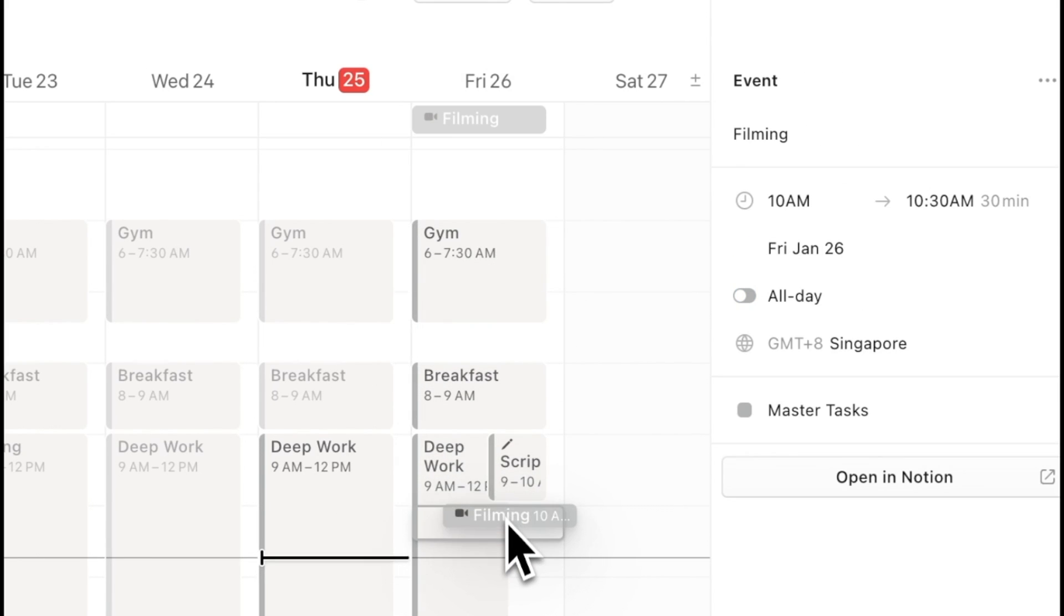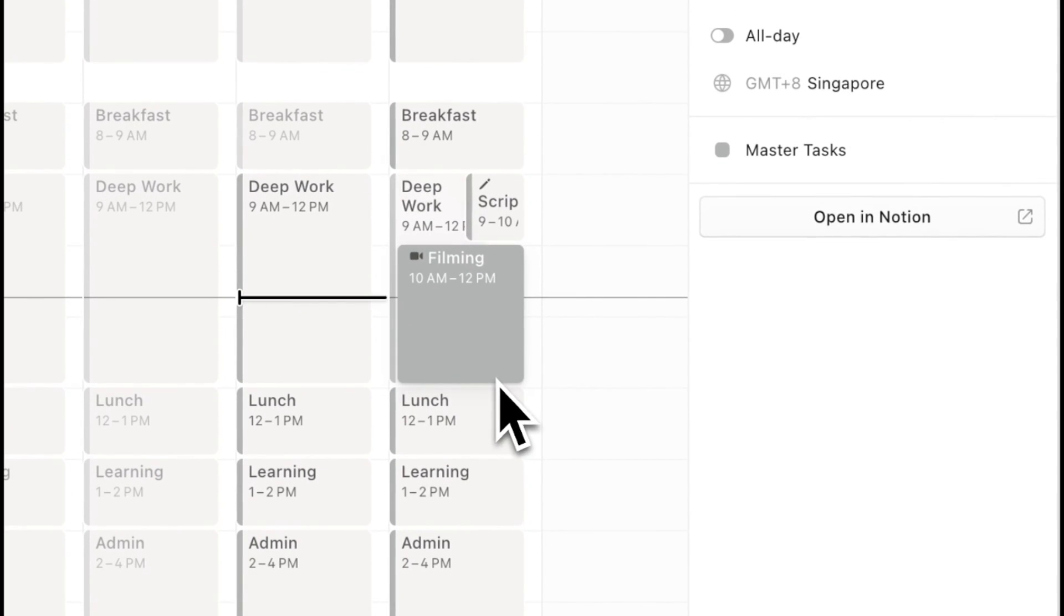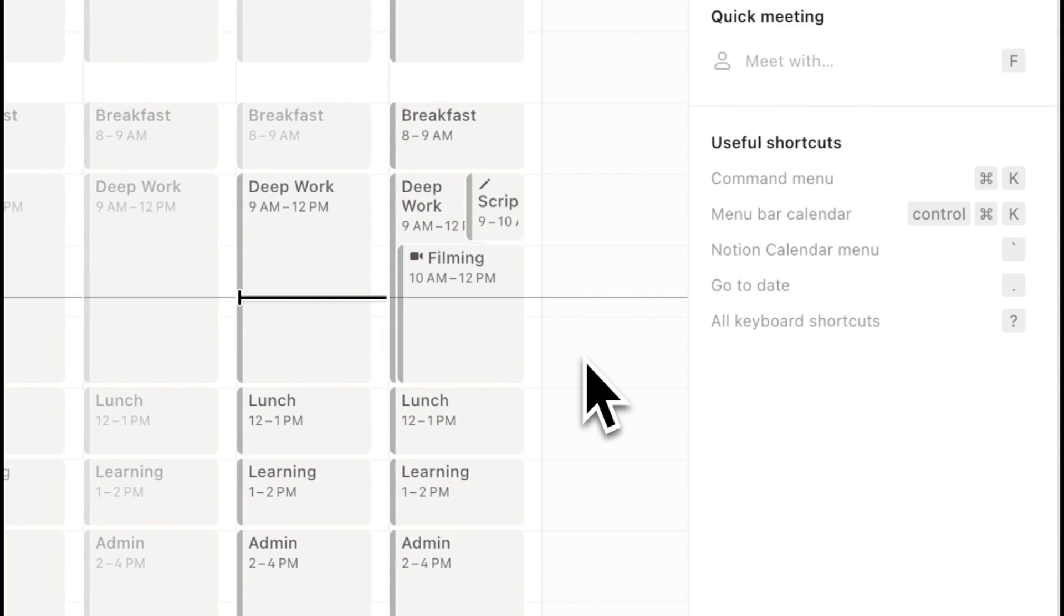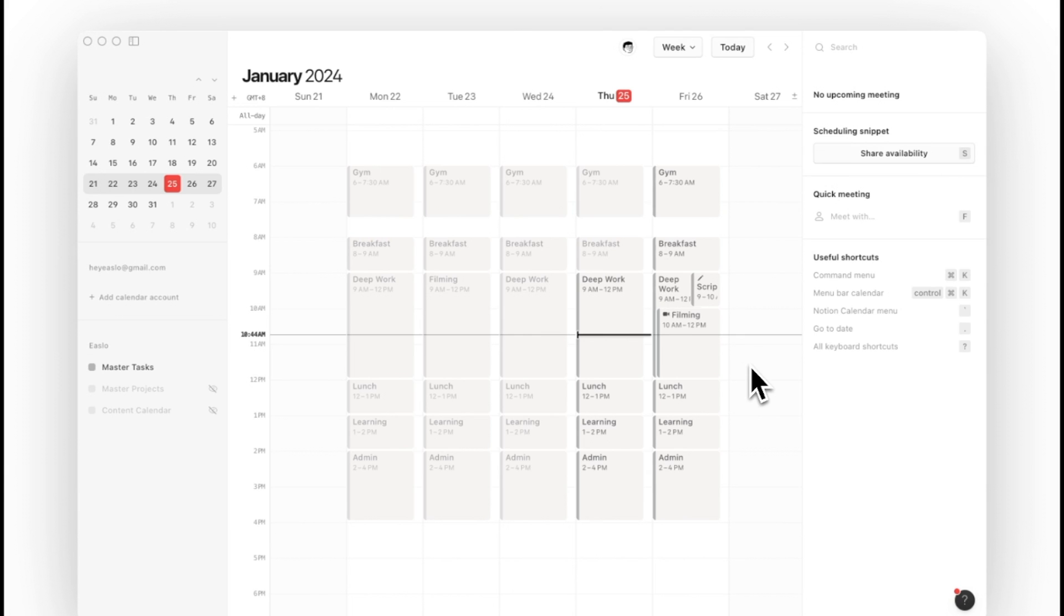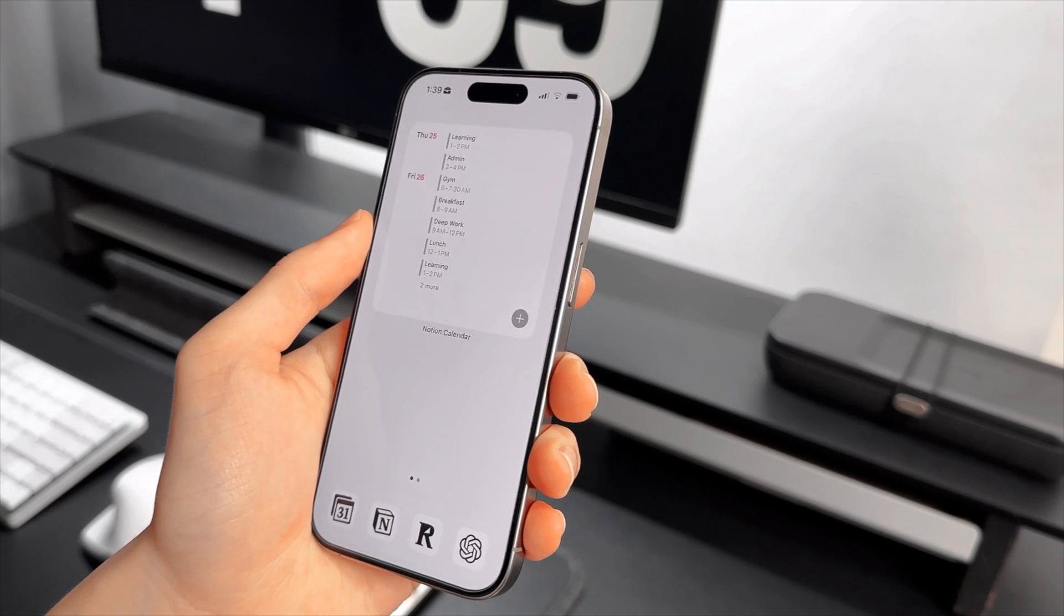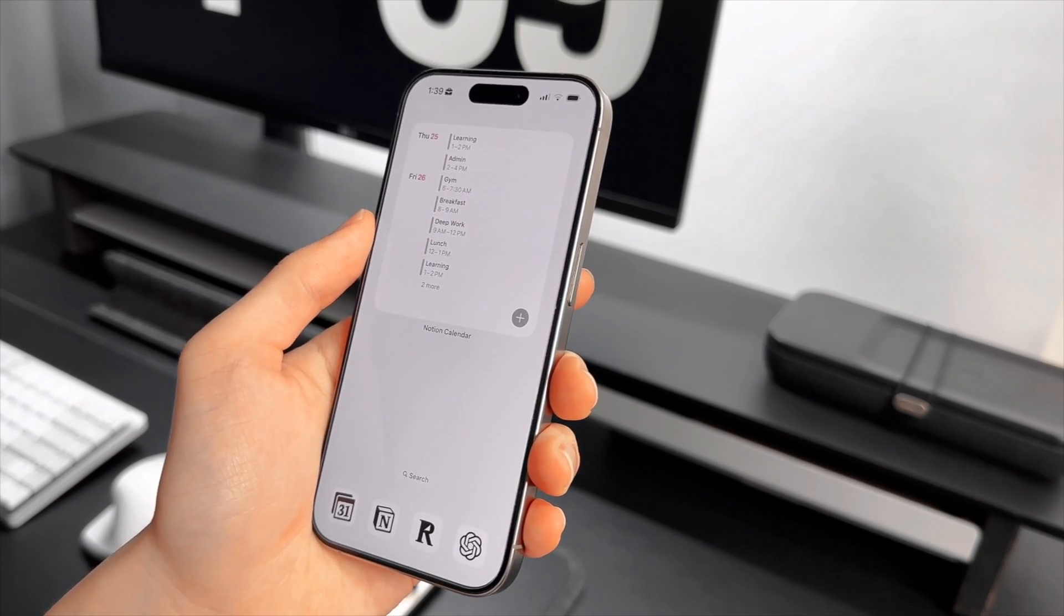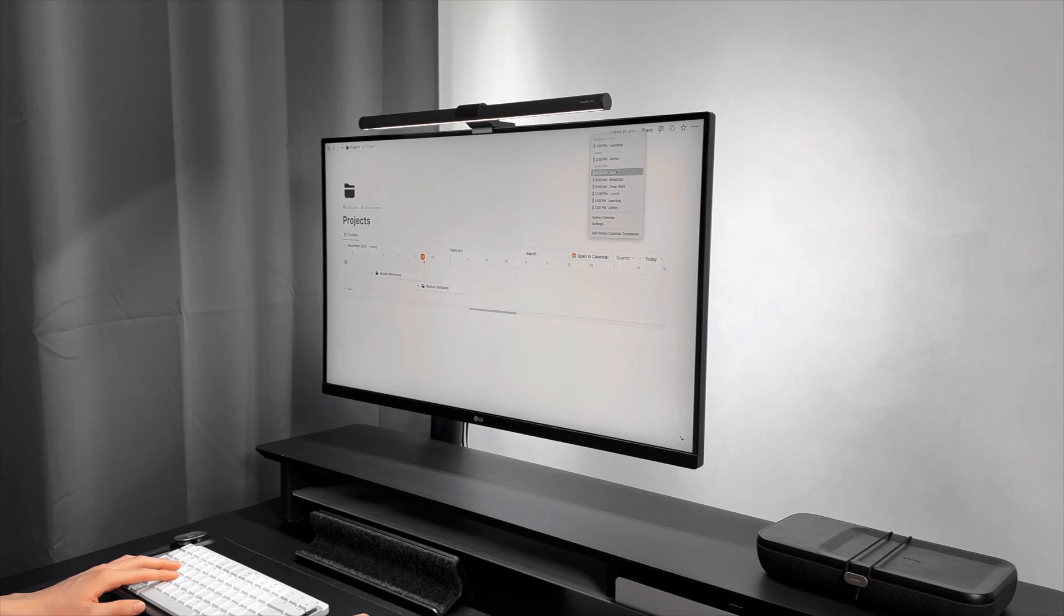This method enhances time blocking by being highly intentional about how you spend your time. And that concludes my introduction to the Notion calendar. So will you be switching to Notion calendar? Let me know in the comments and see you in the next video.